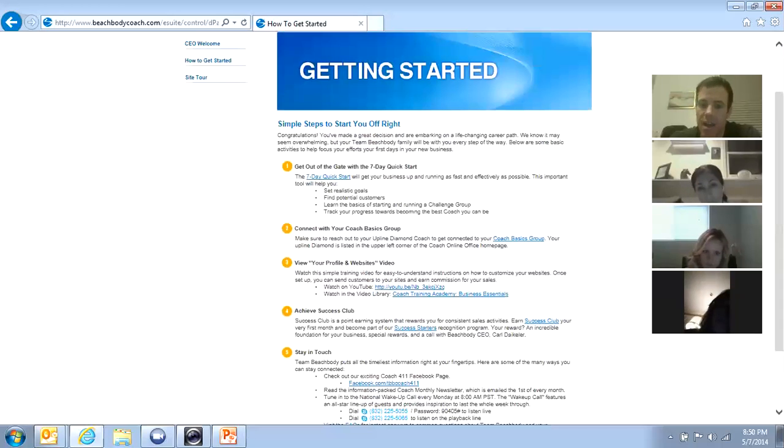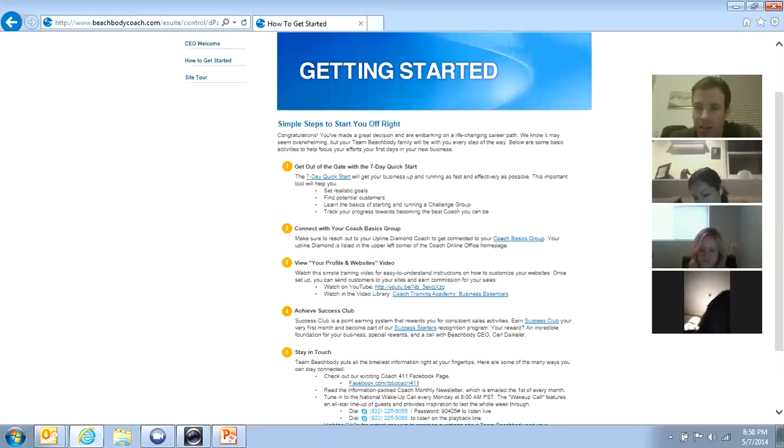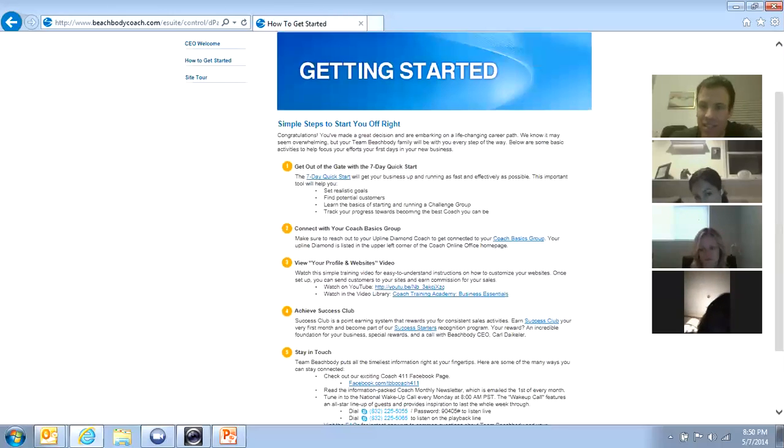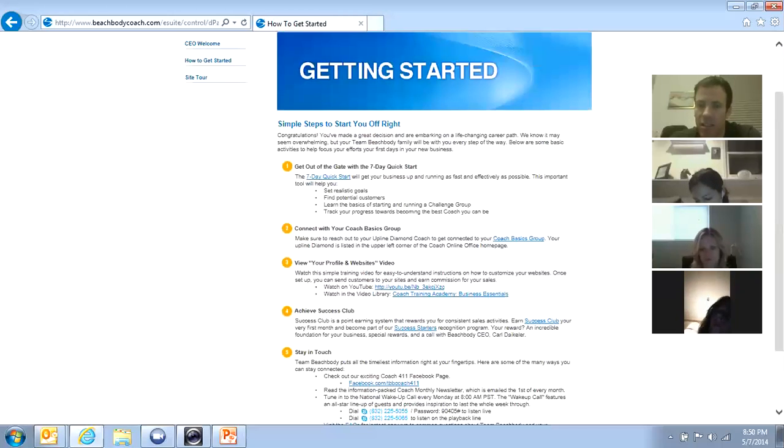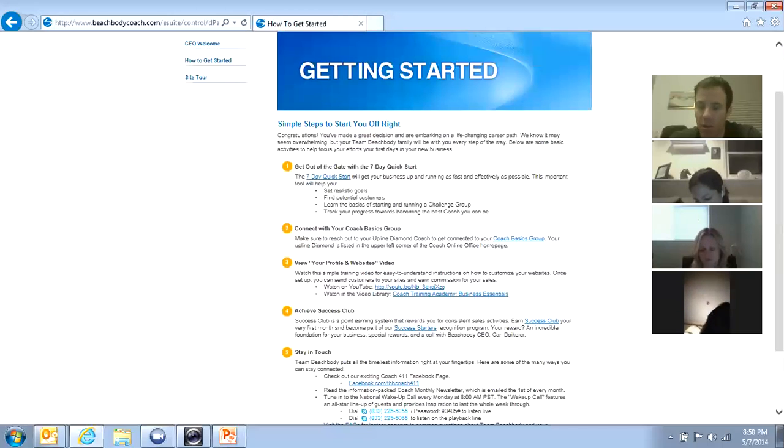And we will talk at length about Shakeology in one of the future meetings. We don't have time tonight. Suffice it to say, get to know Shakeology. Shakeology is the number one driver of your business as a Beachbody coach. The nutrition product Shakeology is the number one driver of your business and we'll learn why as we go through the training.